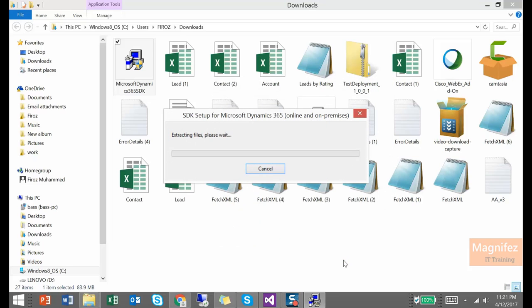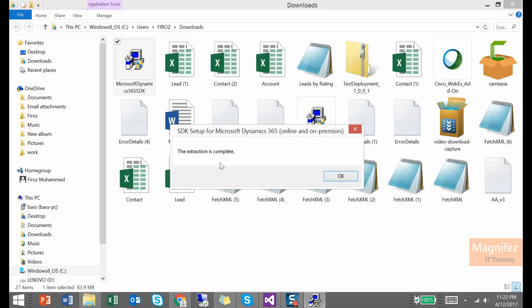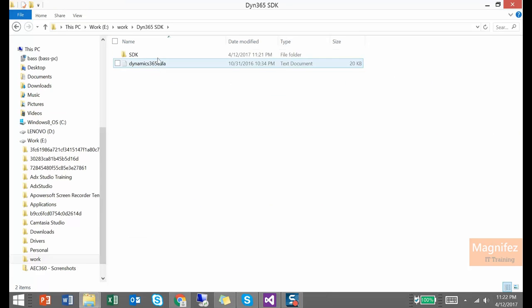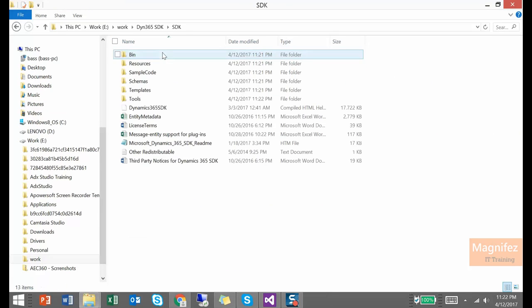So it will take a few minutes to extract it. Once it is extracted, then you can install it. The extraction is completed. So if I just navigate the file, here I can see the SDK is extracted here. So there is no specific installation needed, just once you extract it.